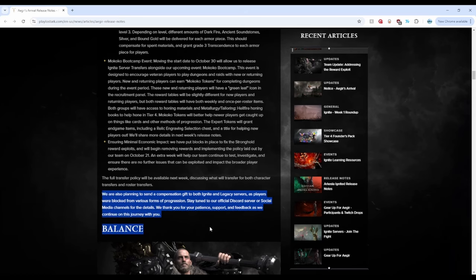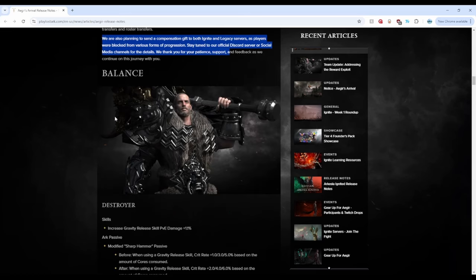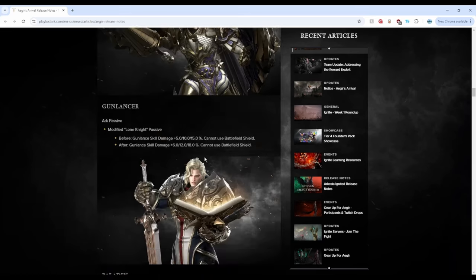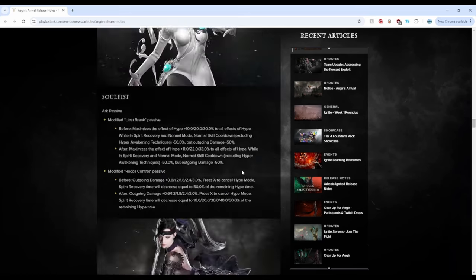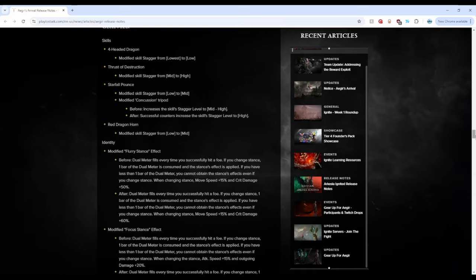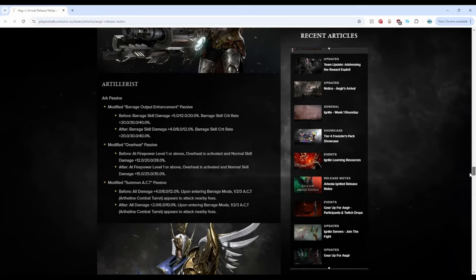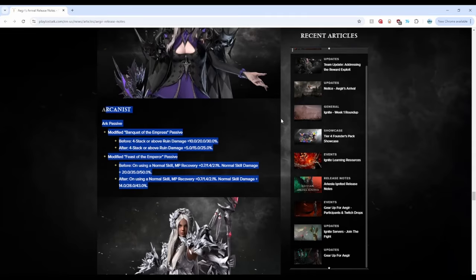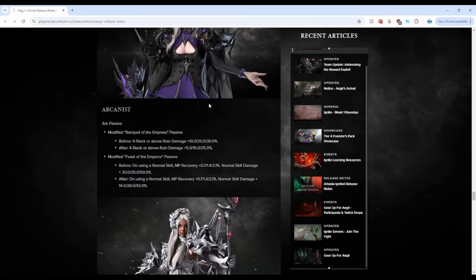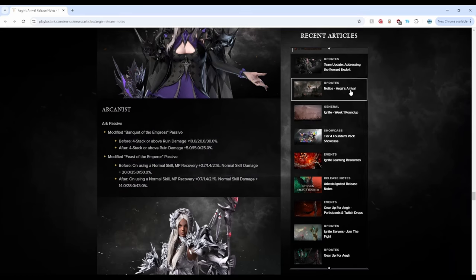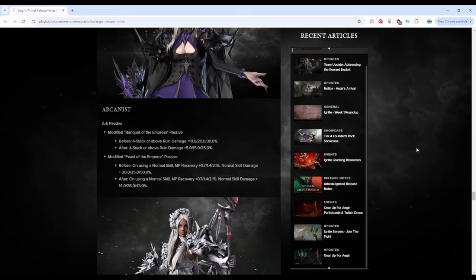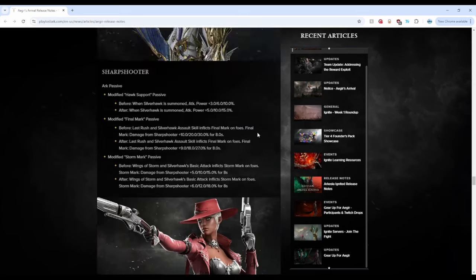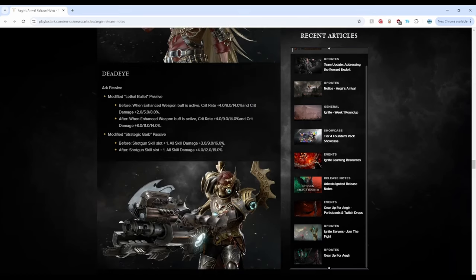And then there's some balance changes, so that's pretty much it. I think, yeah these are the ones that I mentioned. Yeah these are the ones I mentioned in my other video, I think it was, what's the title of it, like all class balance changes explained in less than 30 seconds or something like that. So you can go check that video out if you want.